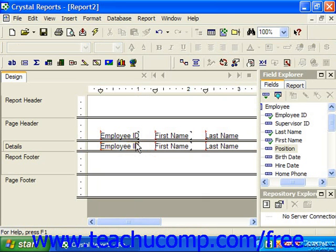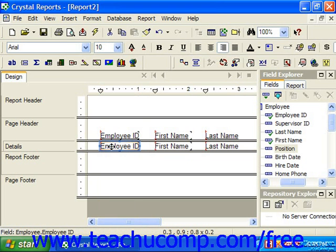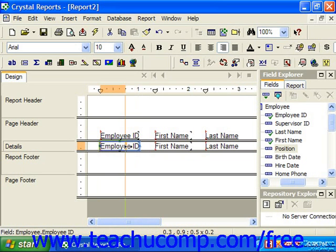To resize a field, first select the field or fields that you wish to resize. Then place your mouse pointer over the resizing handle that corresponds to the direction in which you wish to resize the selected field. When your mouse pointer is in the correct location, it will appear as a double-pointed arrow. You may click and drag to resize the selected field in either direction, making it taller or shorter, or increasing or decreasing the width.